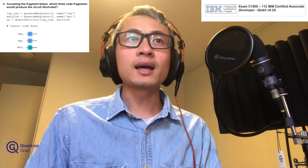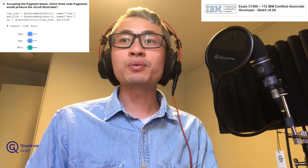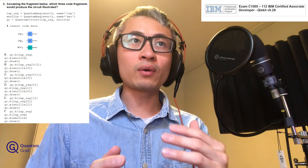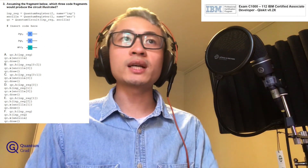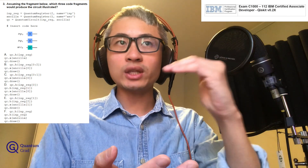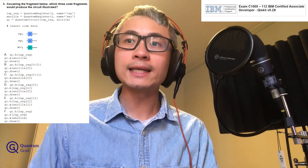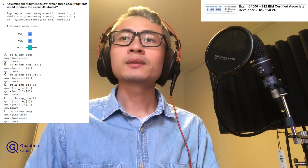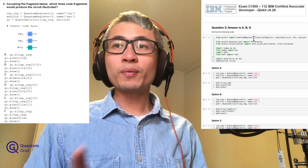ANCLA, which is a quantum register of one qubit named ANC, and then we have quantum circuit QC. We put these two quantum registers together to form the quantum circuit. If we insert the correct option from A to F — six options — we can generate the quantum diagram as shown in the question, which has H, H, X as our quantum gates.